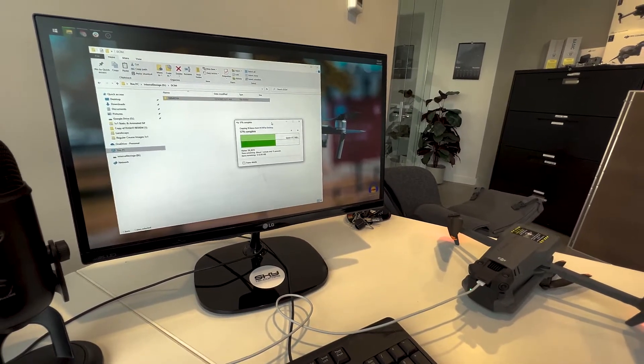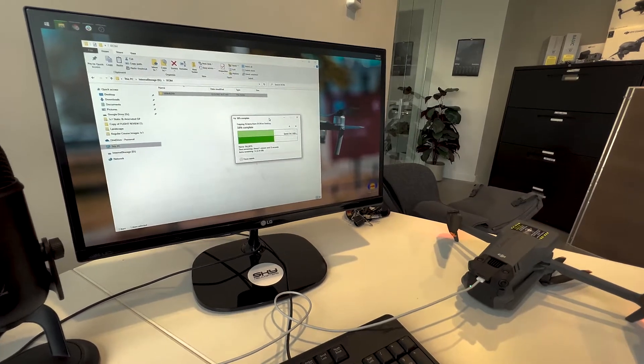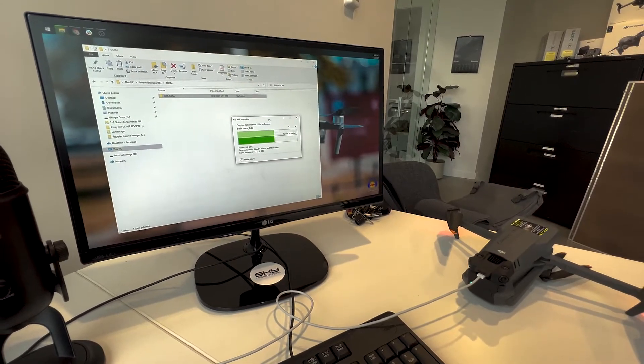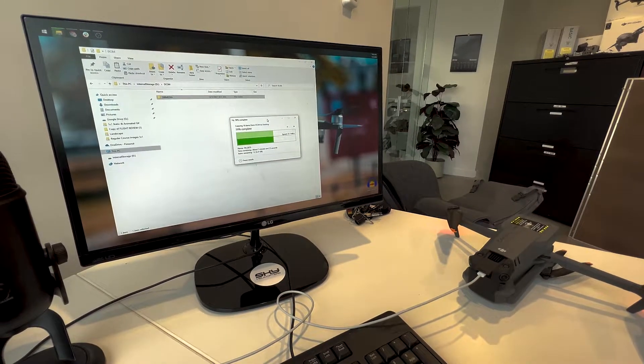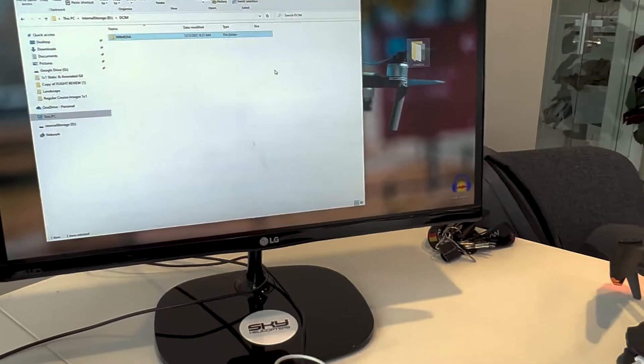So I'm going to hit pause here. And we'll come back to this once it's done and I'll show you how to shut it down.